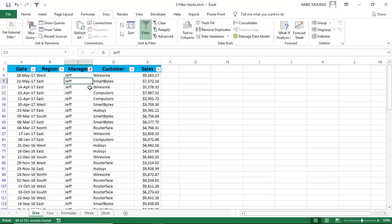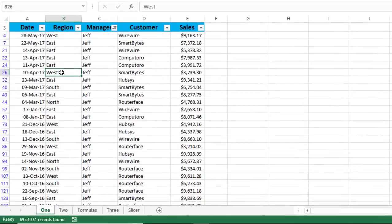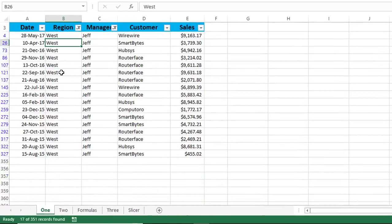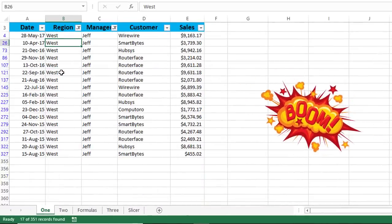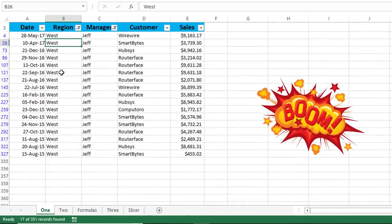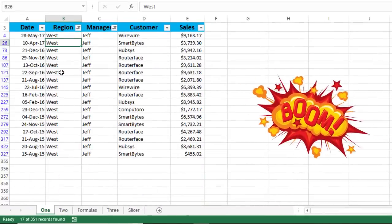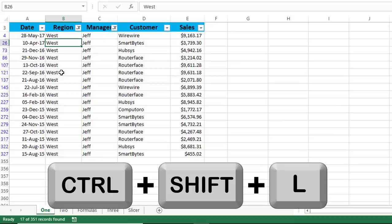If I want to extract the records for Jeff in the West region, then I select West, and then I hit the same shortcut, and here you go. I have the records for Jeff in the West region. To release my filter, I hit the shortcut Control-Shift-L.